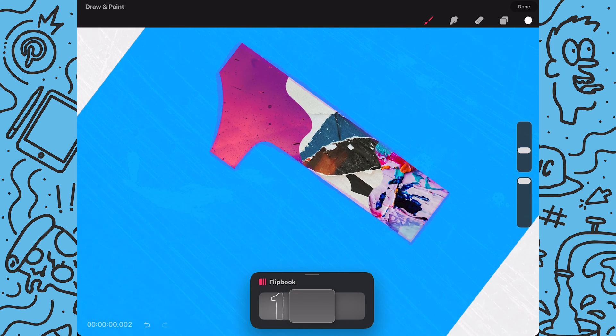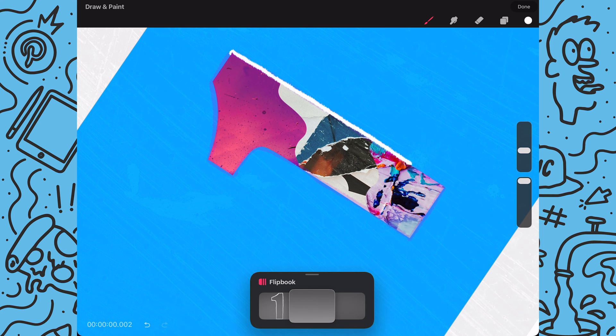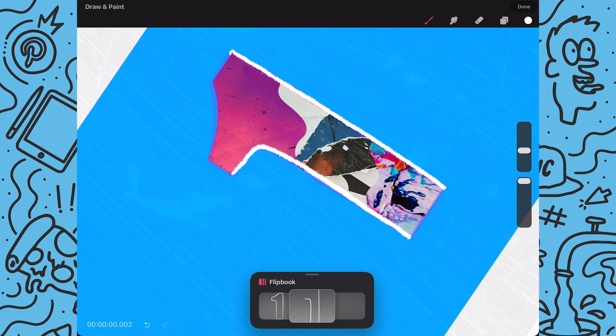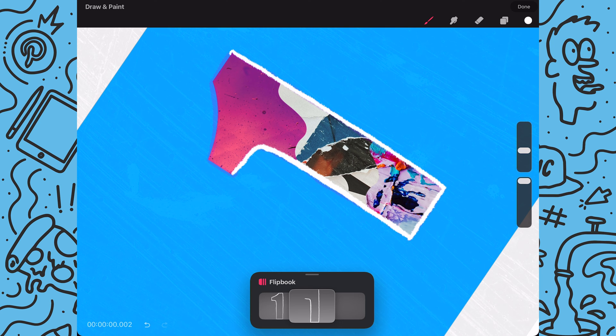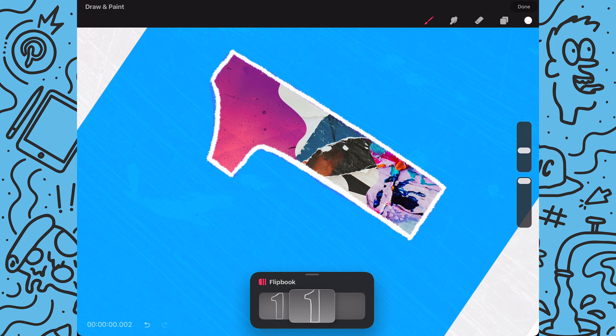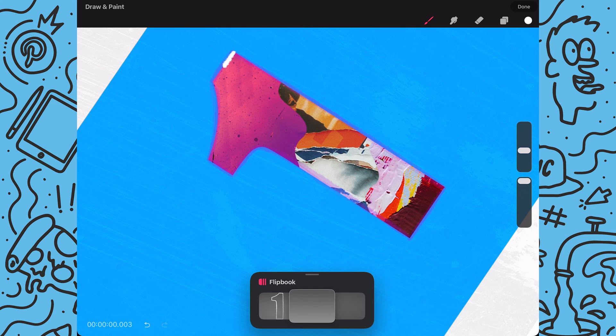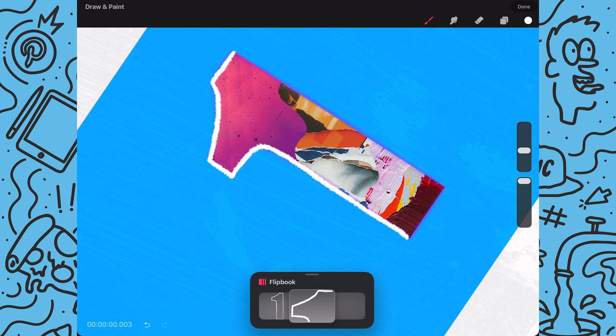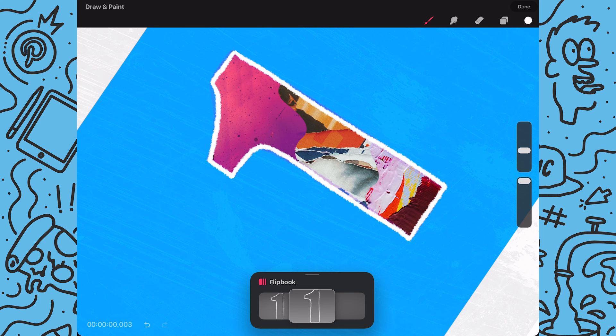And now I'll redraw my outline in the next blank frame. And you don't have to worry about having your lines match up perfectly. The differences in drawings will create a wiggle animation to the outline. And once again I will redraw my outline again in the third frame.